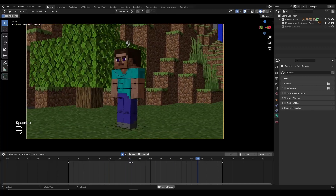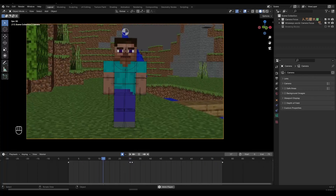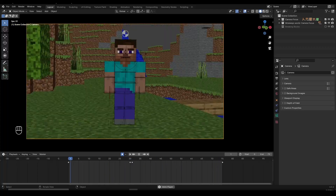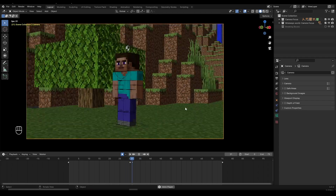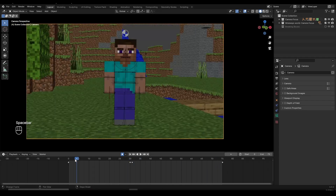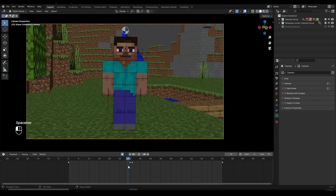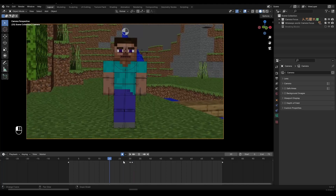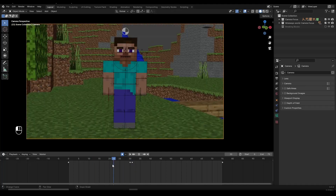Let's learn how to give our characters some focus by blurring out the background. For this, we can use the depth of field feature inside Blender. I have a small scene created where the character is doing nothing, because I mainly want to demonstrate the depth of field.